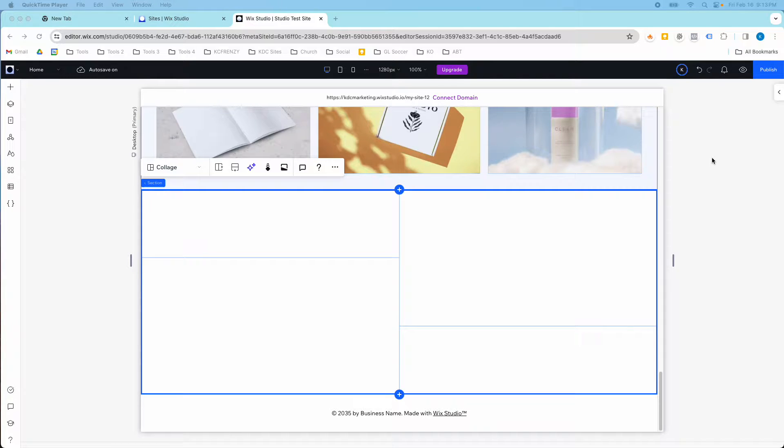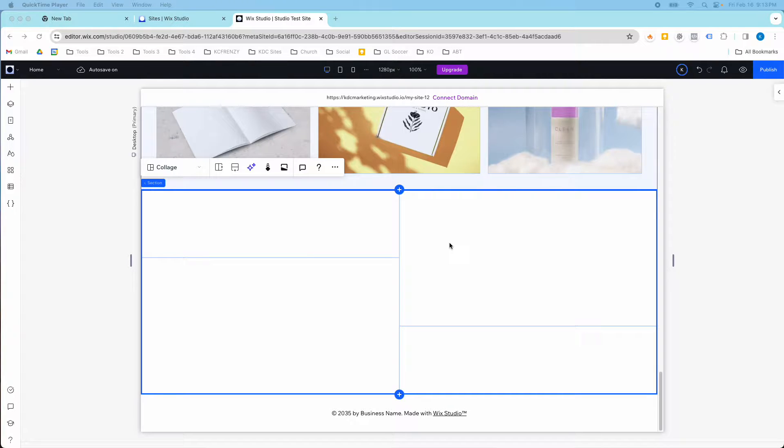Hey guys, it's Kip here from KDC Marketing, and in today's video I'm going to show you how to create stretch images and videos, how to use the stretch feature.